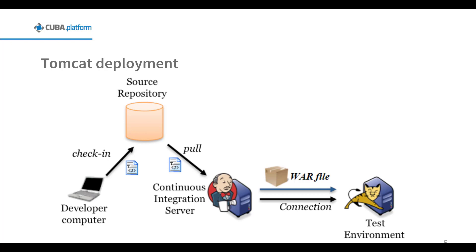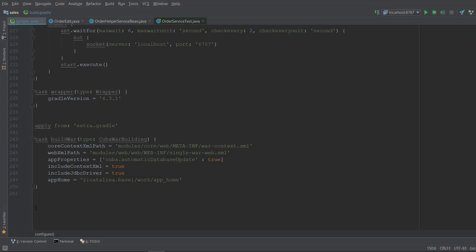First, we need to set up the application task to produce the WAR file. So let's go back to the IDE. This is the task of the CUBA WAR building type, which builds a WAR file from the application code and its dependencies. It should be declared in the root of build Gradle. The resulting WAR file is located in the build/distributions project subdirectory. Pay attention to the appHome parameter. This is the path to the application home directory. In our case, it depends on the CATALINA_BASE environment variable, which defines where the running configuration of Tomcat exists.